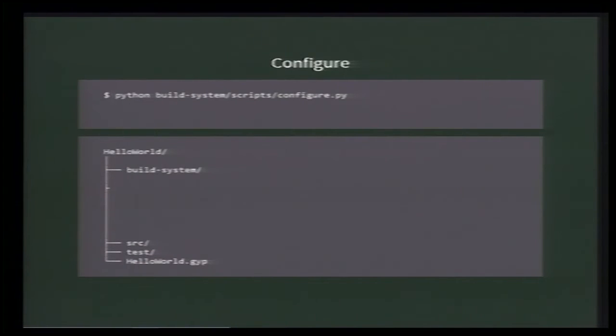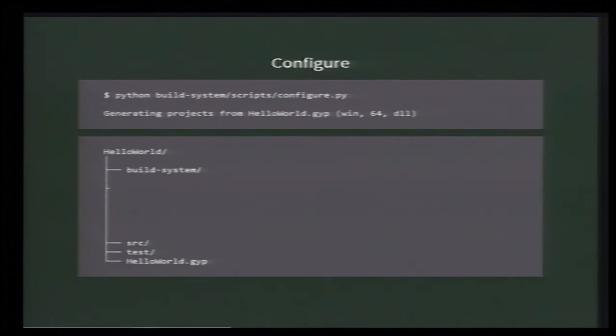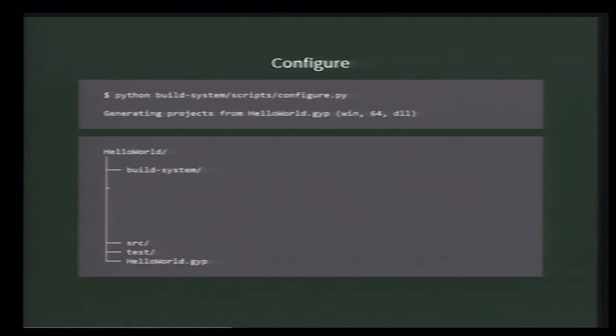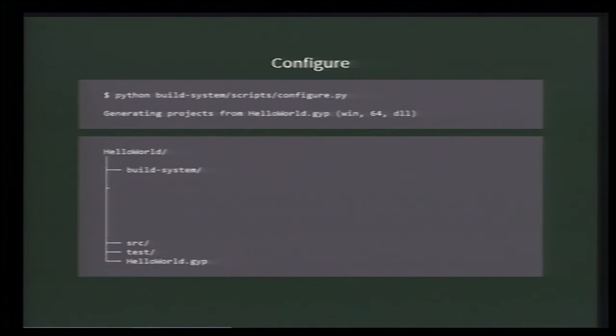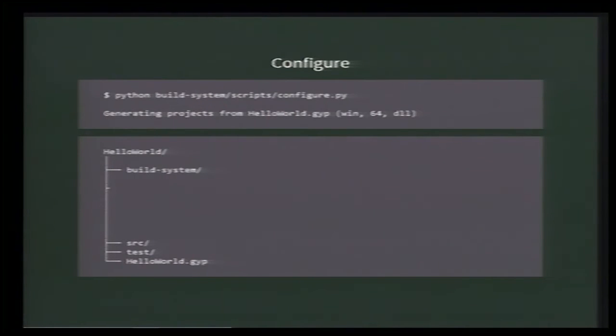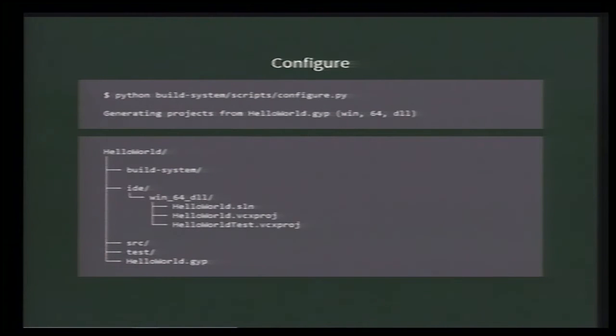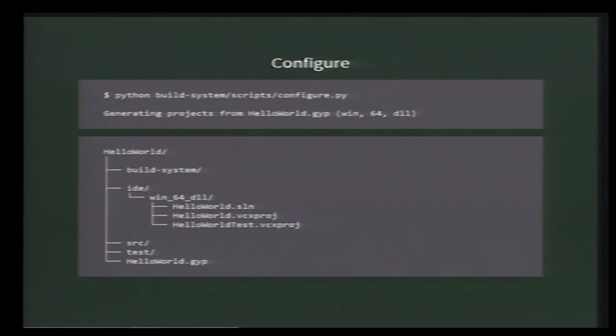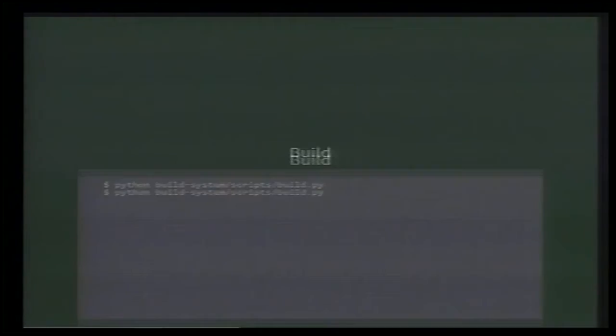Now, let's build that. So, to build and test the Hello World project, we first call the configure script. It indicates what it's doing and for which configuration. So, Win is the platform. It could be Mac, but I'm running on Windows. 64 stands for 64-bit. It could be 32. And DLL is the linking style. It could be static. Configure.py is, as I said, responsible for calling GYP, which loads the HelloWorld.gyp file and generates Visual Studio files, since we are running this example on Windows. The generated files end up under the IDE folder, in a subfolder which matches the configuration.